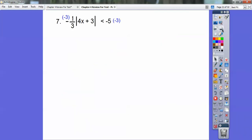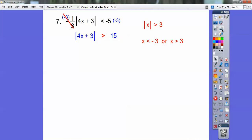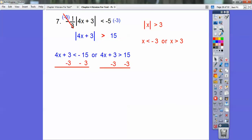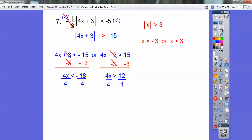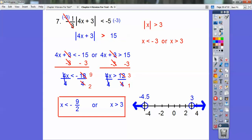Then subtract 3 and divide by 4. Remember 4 doesn't go into 18 evenly, but 2 goes into both 18 and 4, so I get negative 9 halves, which is negative 4.5, or 3 on the right-hand side. Or statements always go in opposite directions.